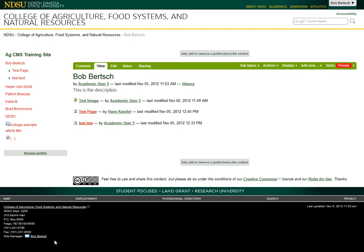Hi, this is Bob Birch, and this is a quick tutorial on how to use the Flow Player feature in our AgCMS here at NDSU Agriculture Communication to insert a player into a page that will actually play audio right within your web page.